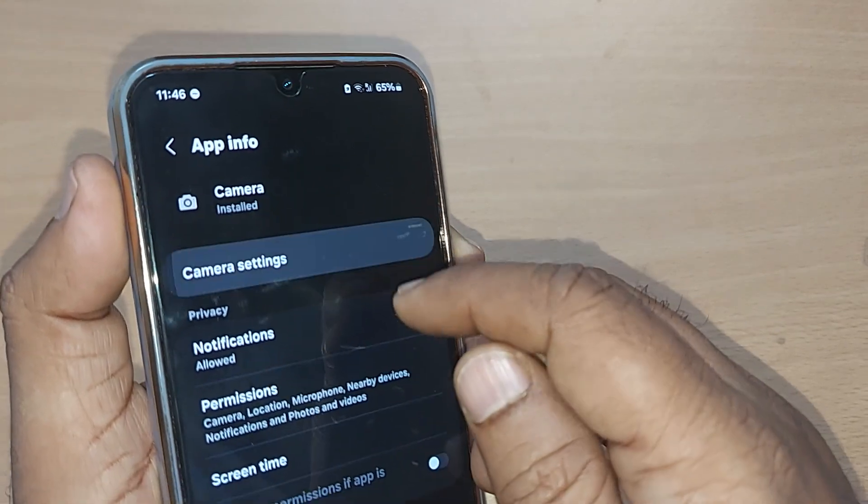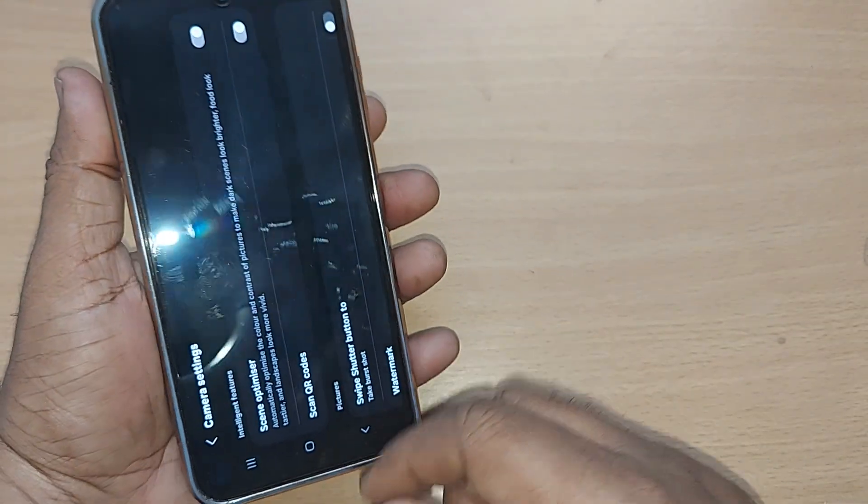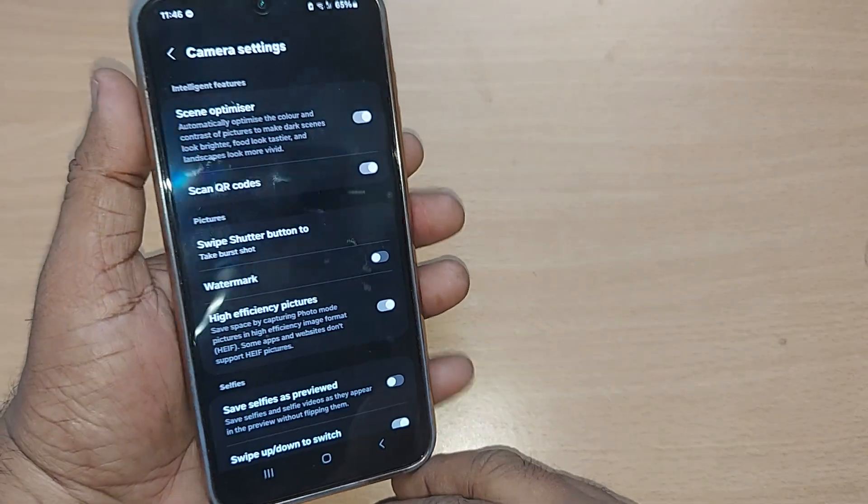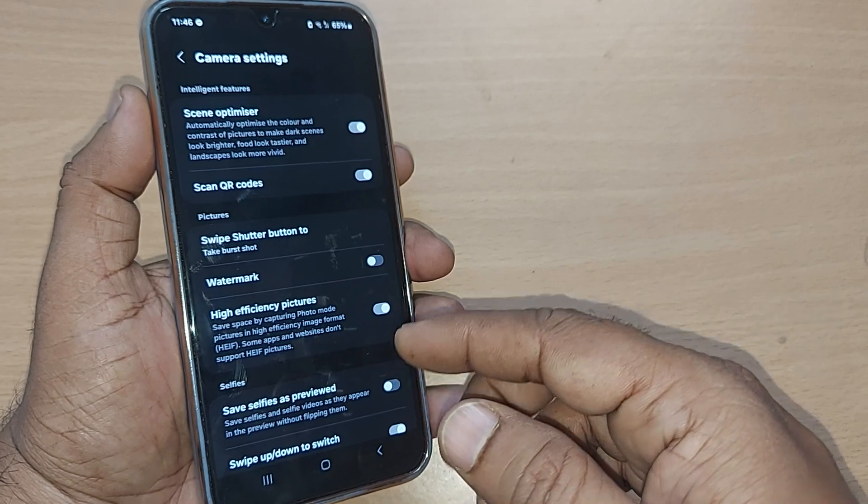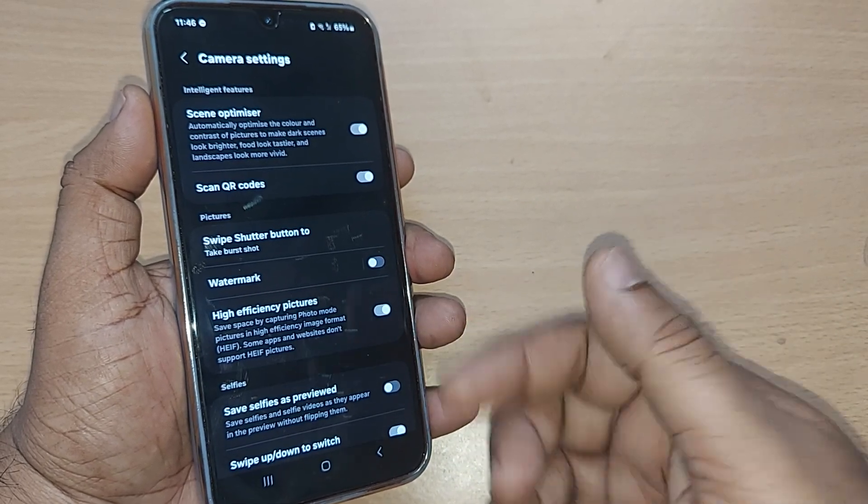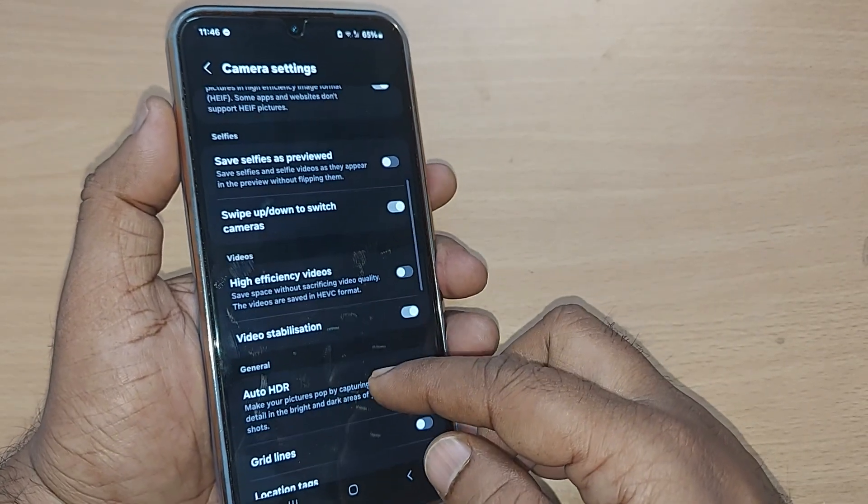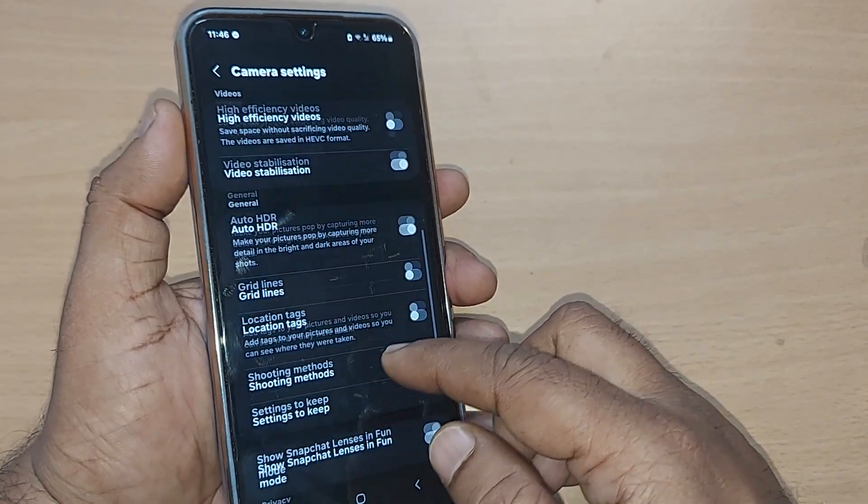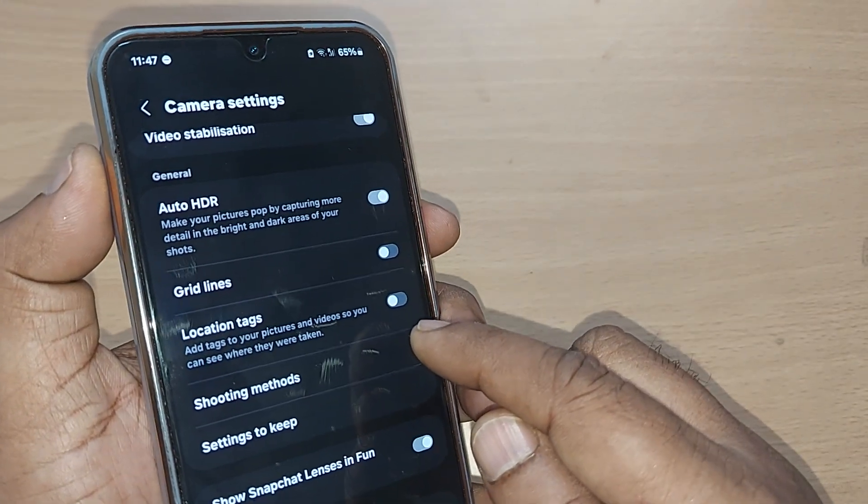Just go there and tap on that one. Upon tapping, you will understand on the camera settings you will be finding again so many options. Just scroll up somewhere, you will find this option for location tags under the camera settings.